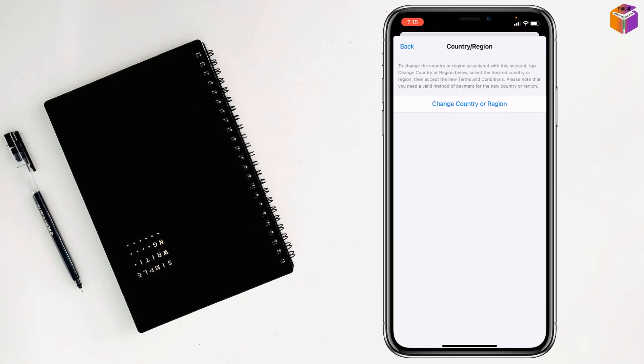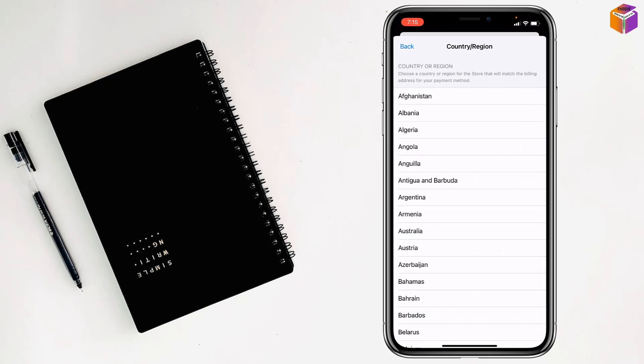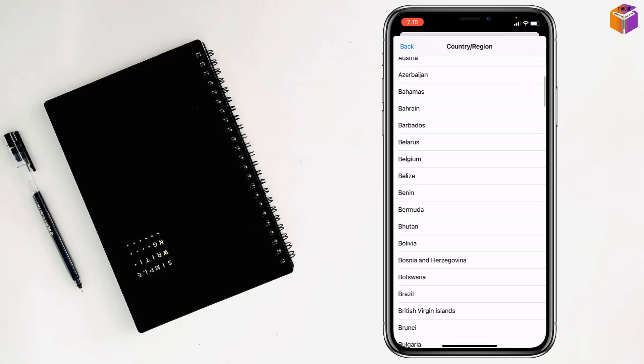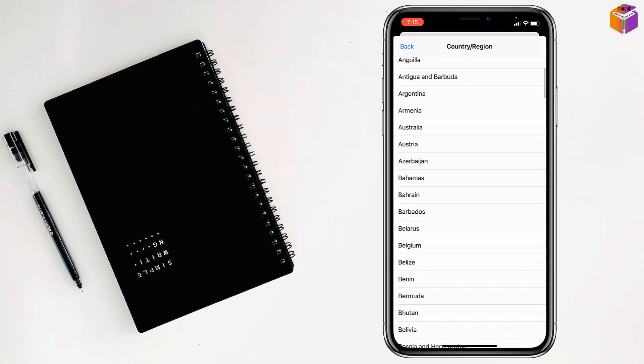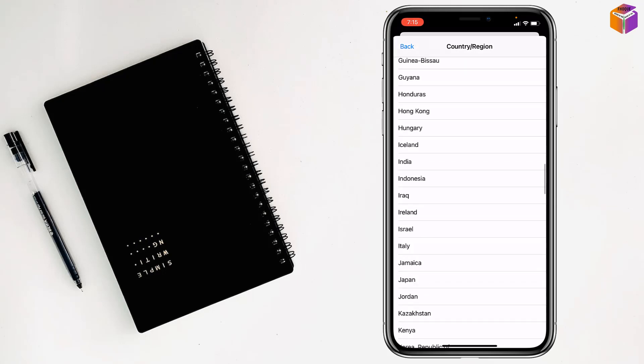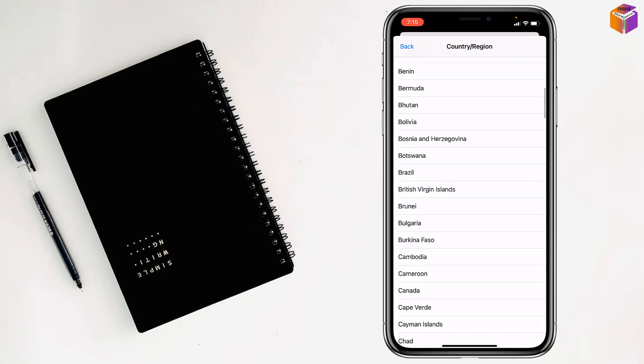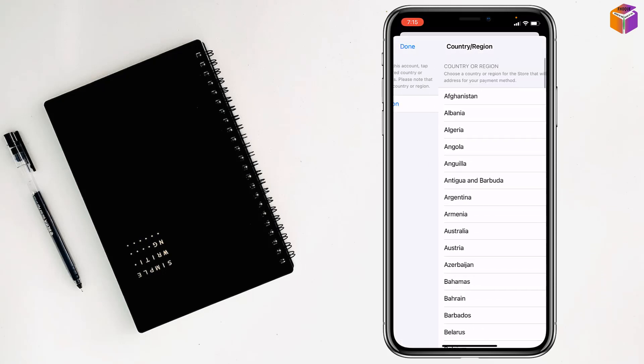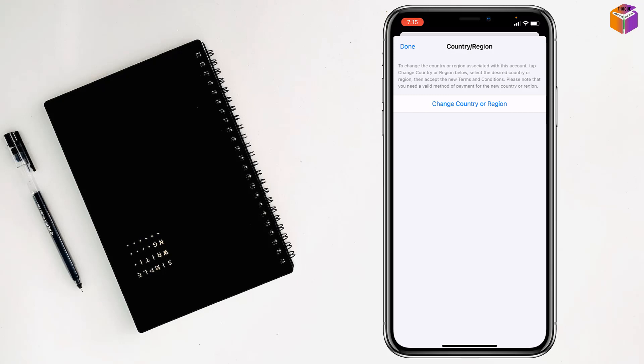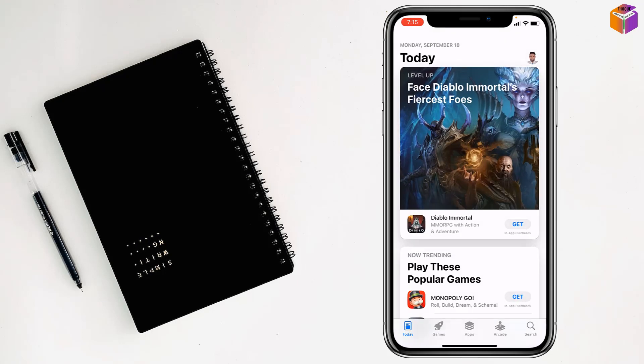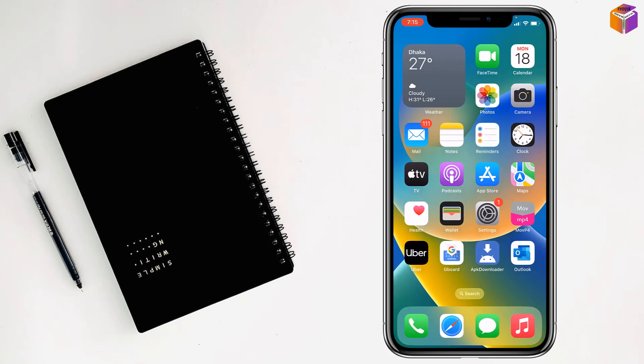Tap Change Country or Region and select your actual country where you're located. Then try to make your payment. Hopefully you'll be able to make your payment on iPhone.